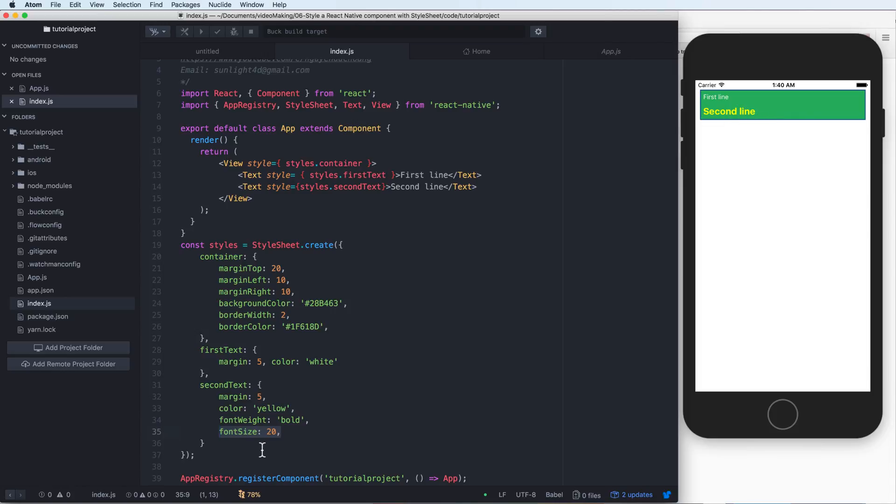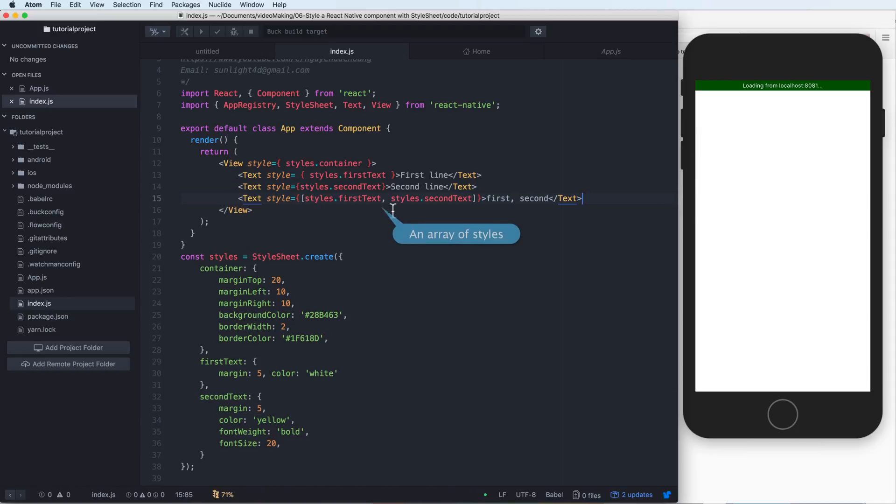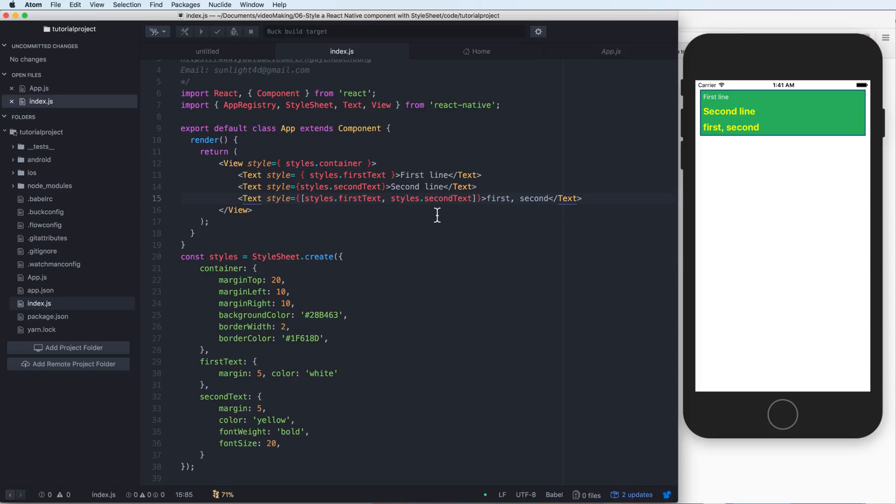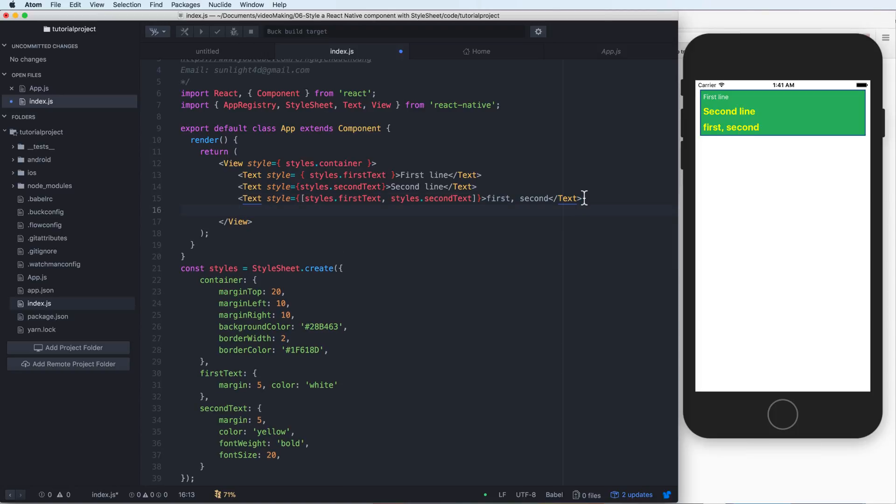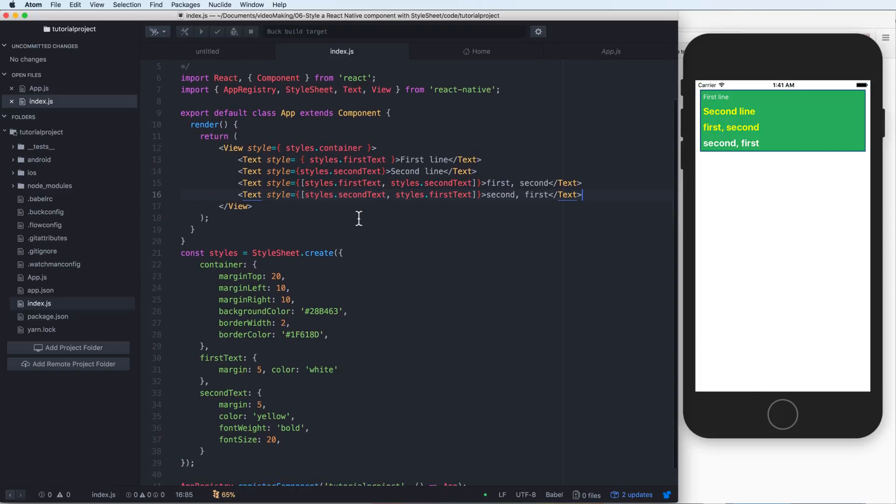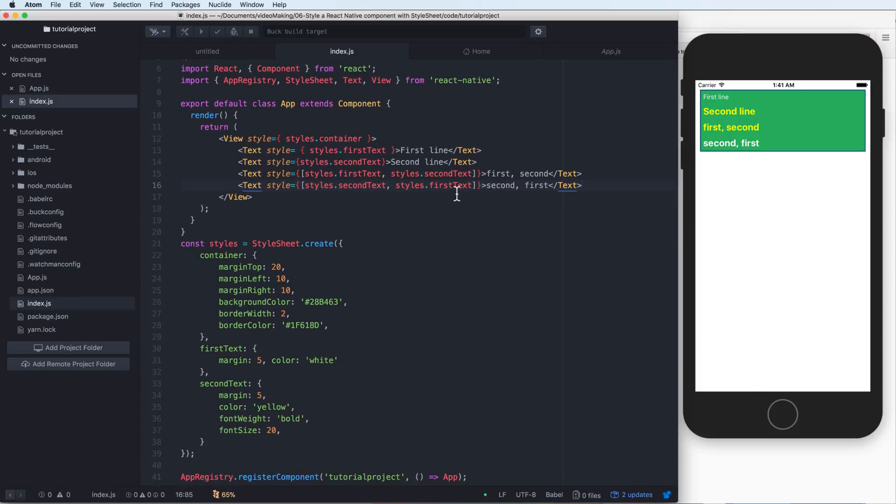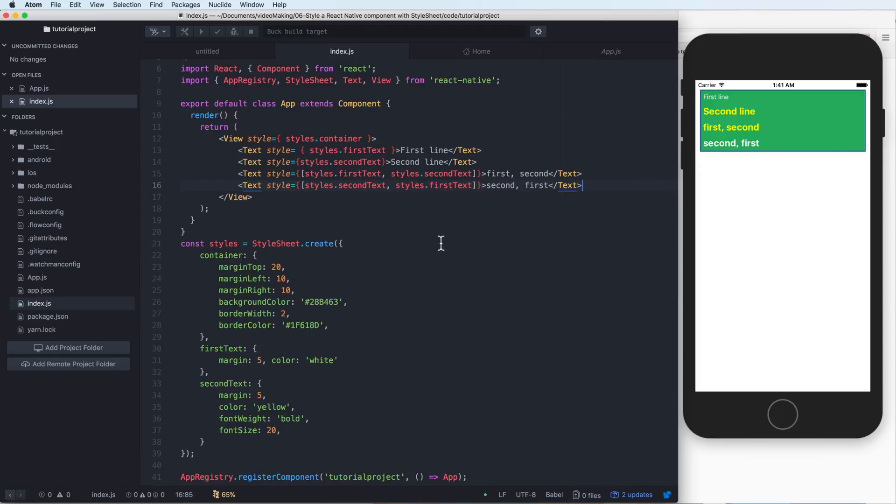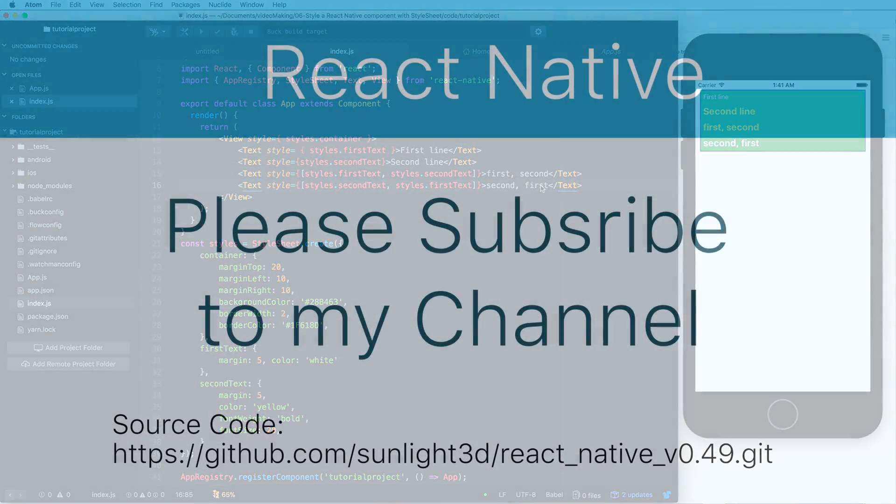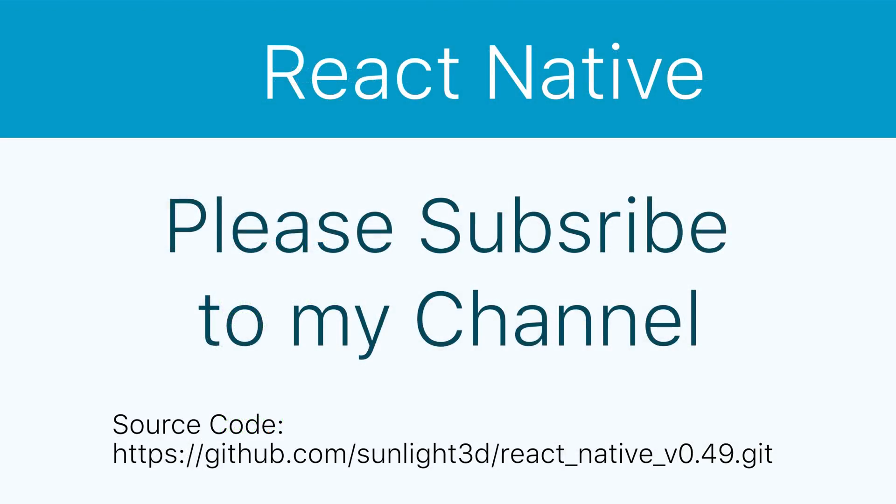It is an array of styles. You can add an array of styles, and from left to right, it will overlap the previous value. On the right we have the new value update. From right, we have a new update, so in this case we have the first item with higher priority. I can see that the second text is white.